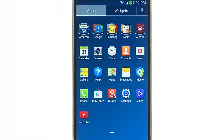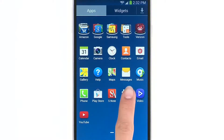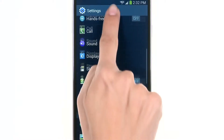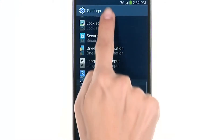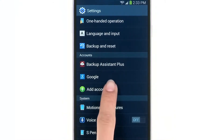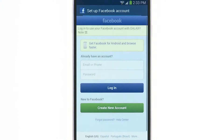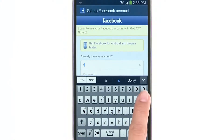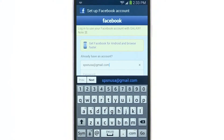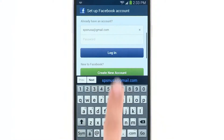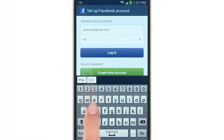Tap Apps, then select Settings. Scroll down and tap Add Account, then select the account you want to add. We will add a Facebook account by tapping Sync Apps with Facebook. Enter your Facebook email and password and tap Login.